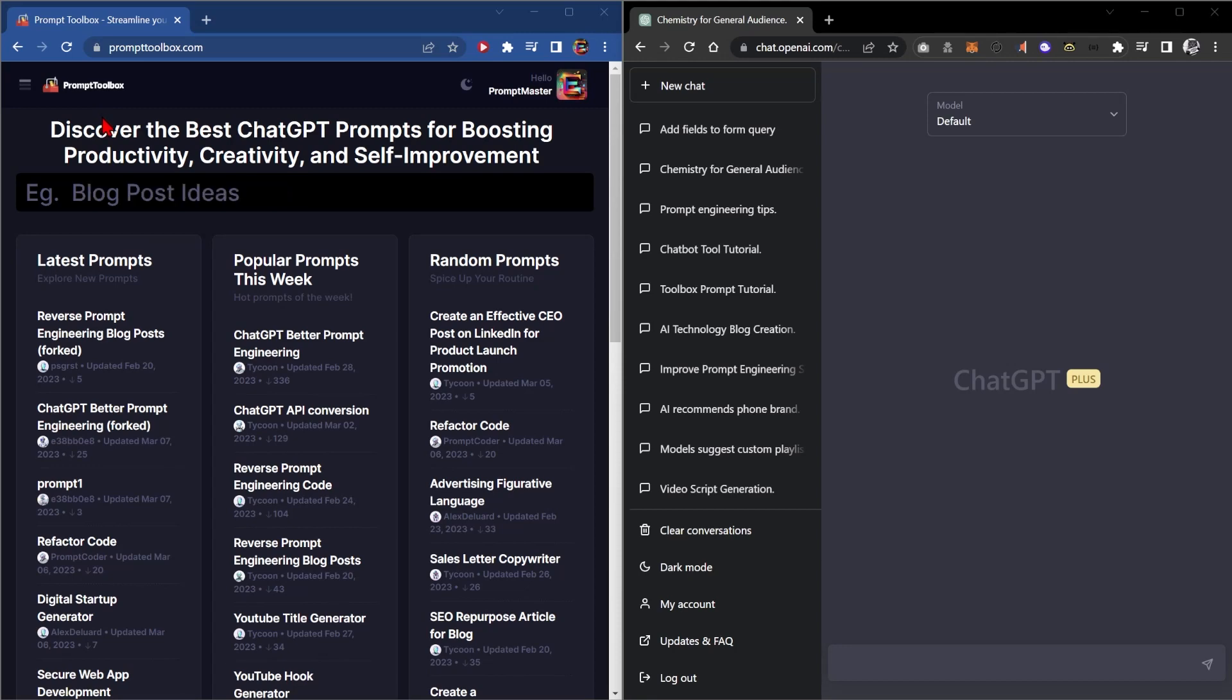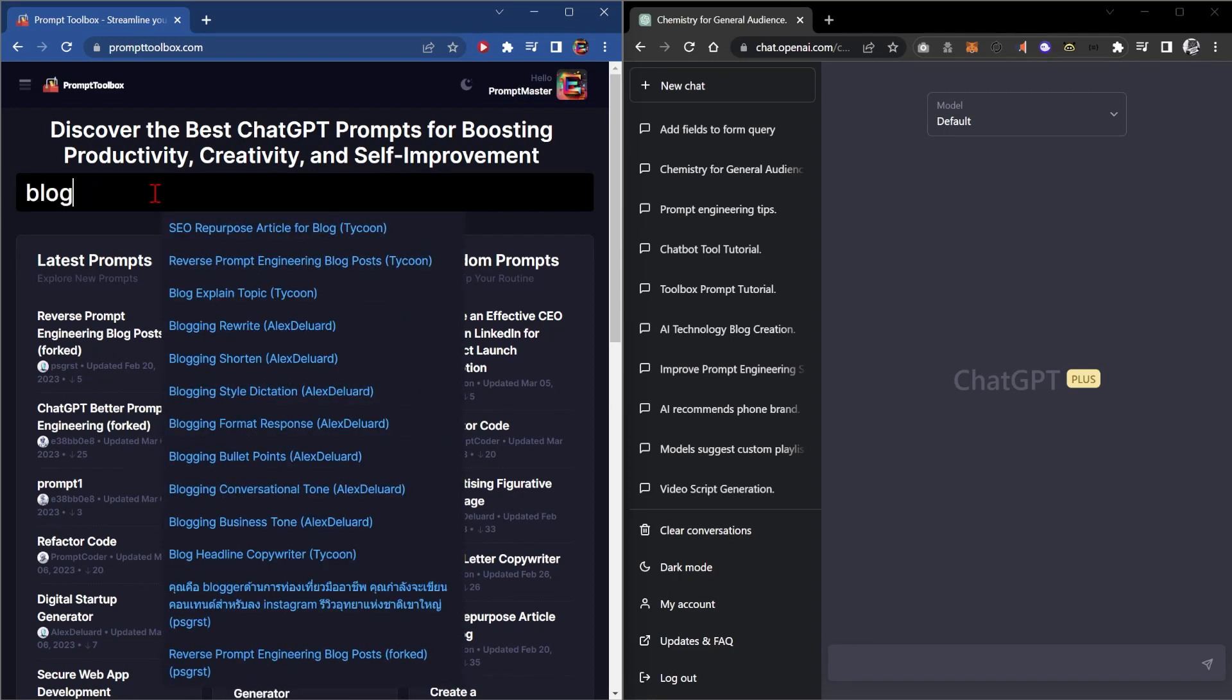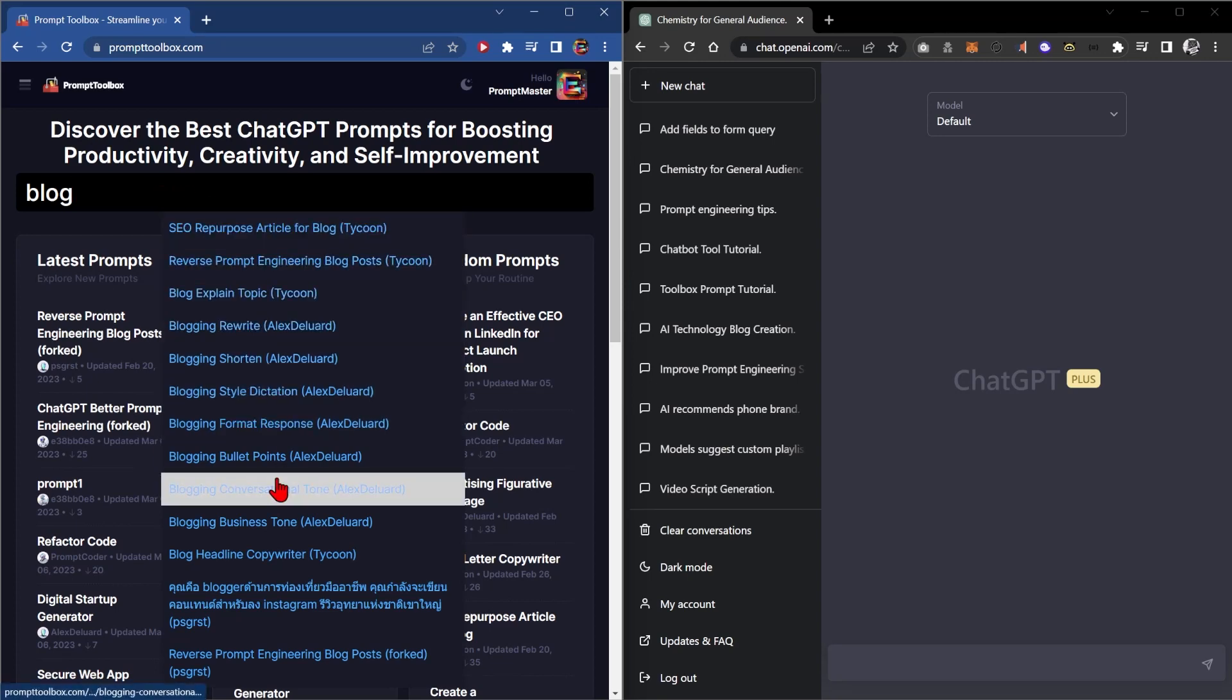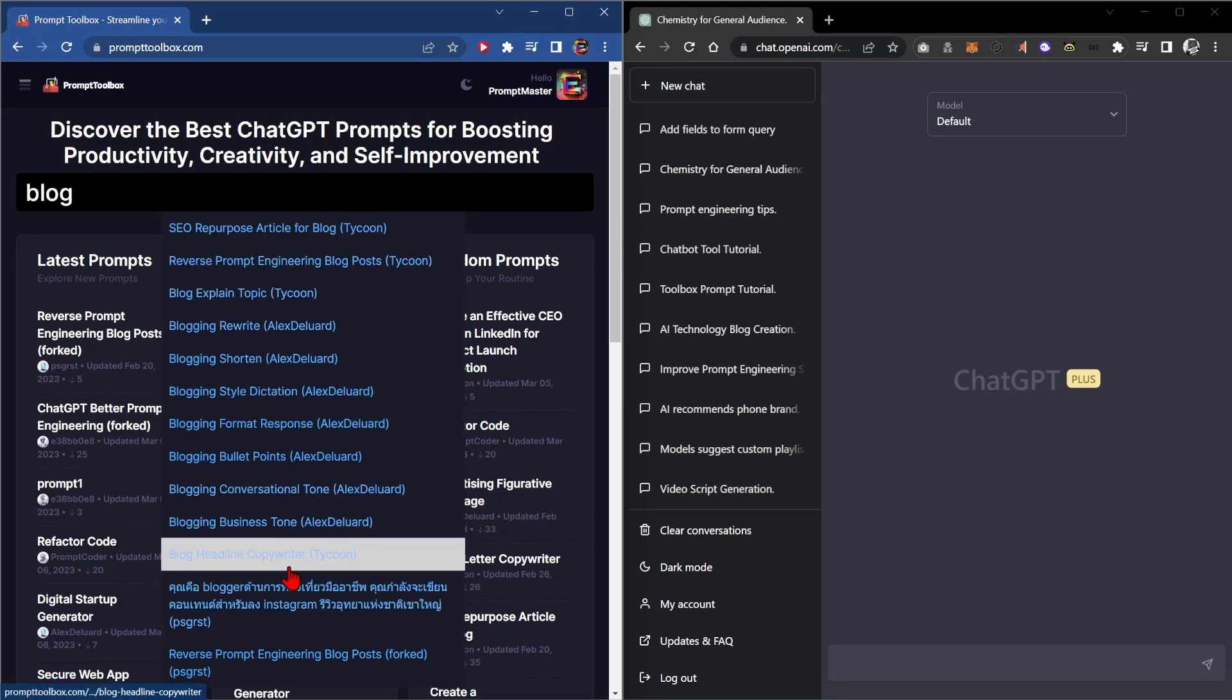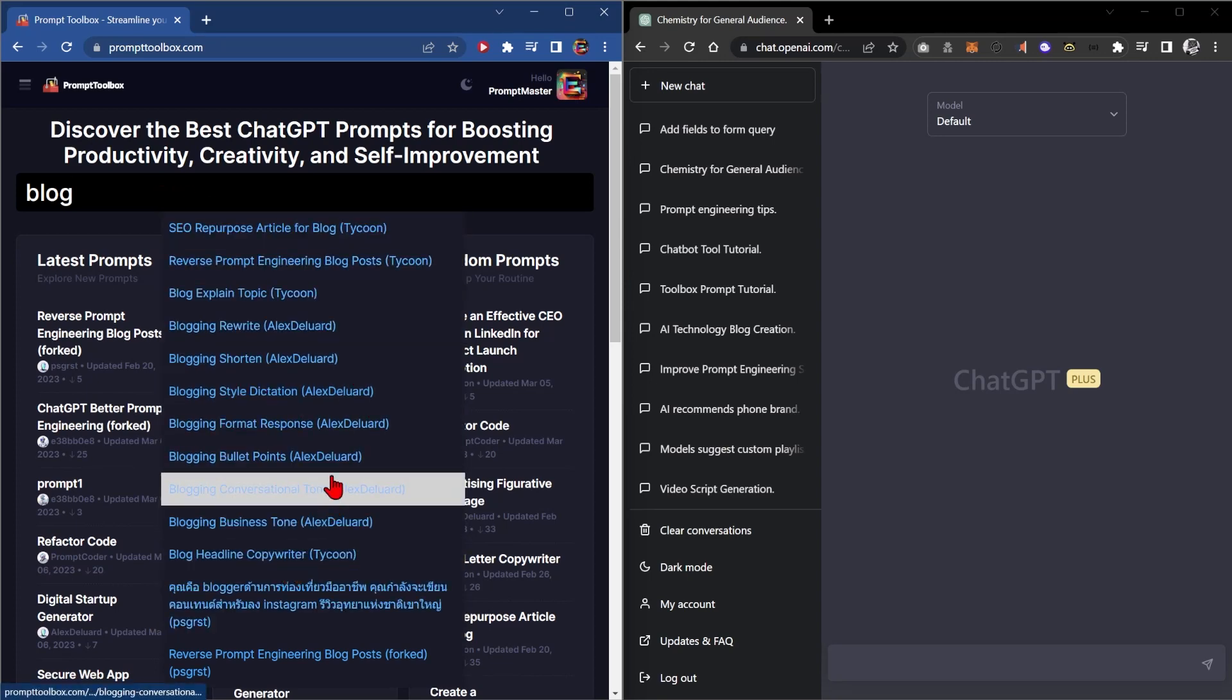So the first thing I'm going to do is run a search. Say you want to make a new blog post but you're a bit hungover and you're lacking inspiration and just type in blog and it'll give you a bunch of possible things that you could do.